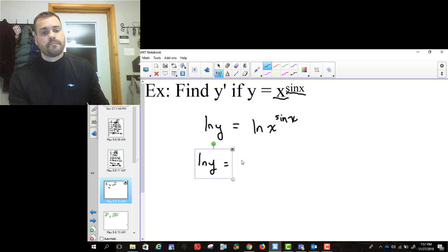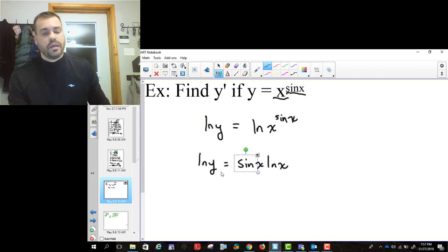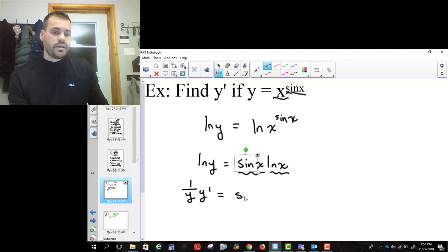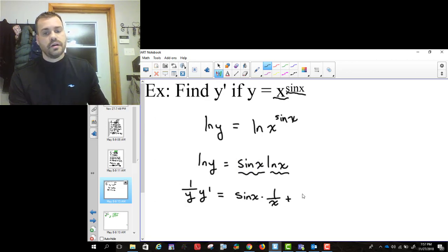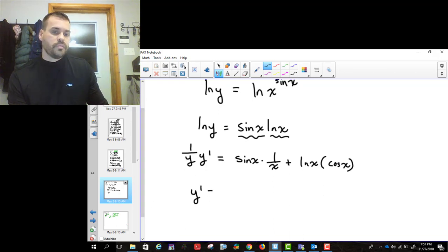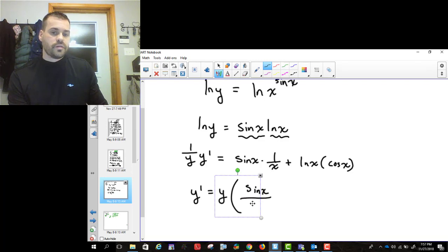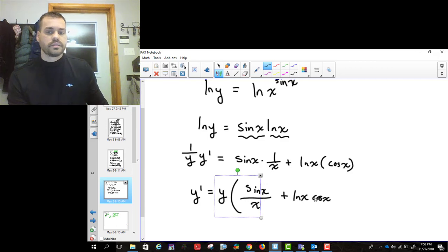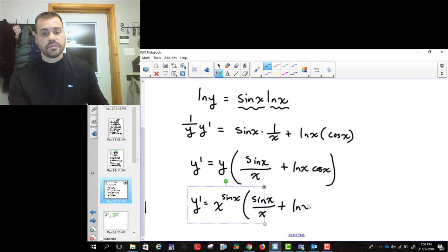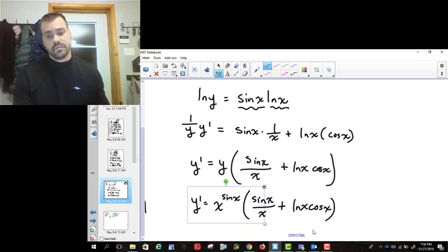What logarithmic differentiation allows us to do is bring the power down using the log rule. Then we can take the derivative: it becomes a product rule — it's sine x times ln x. So (1/y) y prime equals sine x times (1/x) plus ln x times cosine x. Then y prime equals y times [sine x over x plus ln x cosine x]. We replace y with x to the sine x, giving y prime equals x to the sine x times [sine x over x plus ln x cosine x]. That's a situation where you have to use logarithmic differentiation — you don't have a choice.